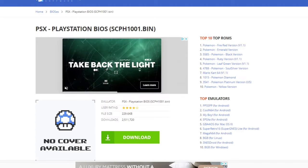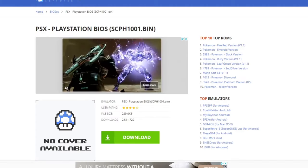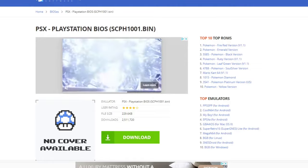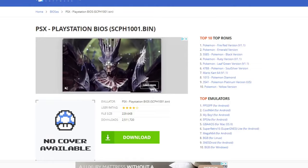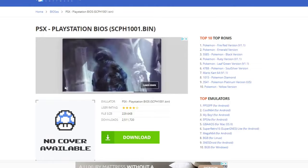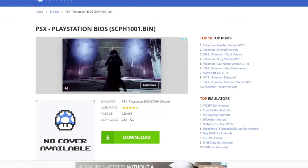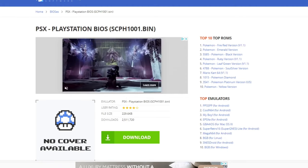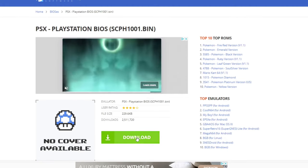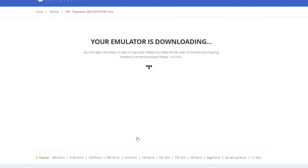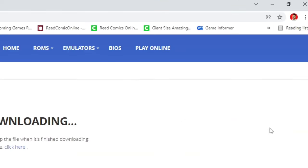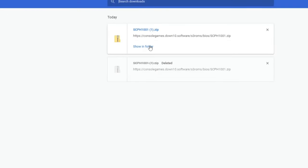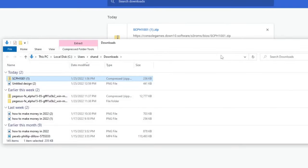Now let's head over to consolegames.down10.software to download the PlayStation BIOS. The link to this page will also be in the description below. Let's go ahead and click on download. And your download should start. Once it's finished, let's go up to the top right, click on the three little dots, select downloads, show in folder.